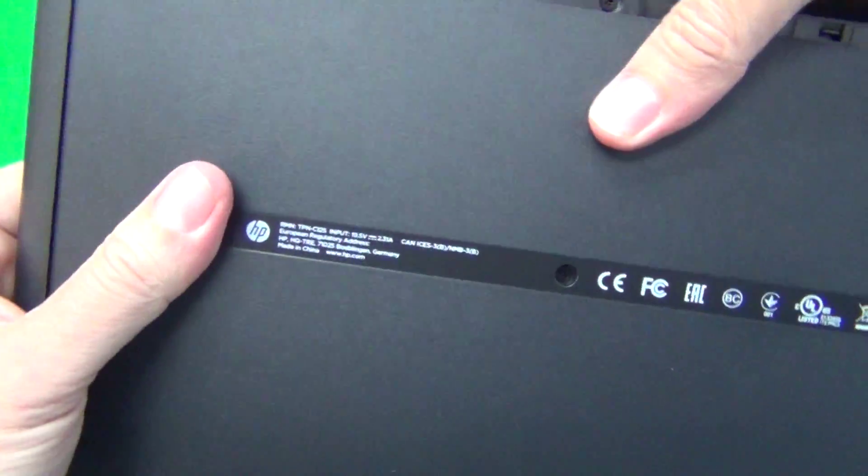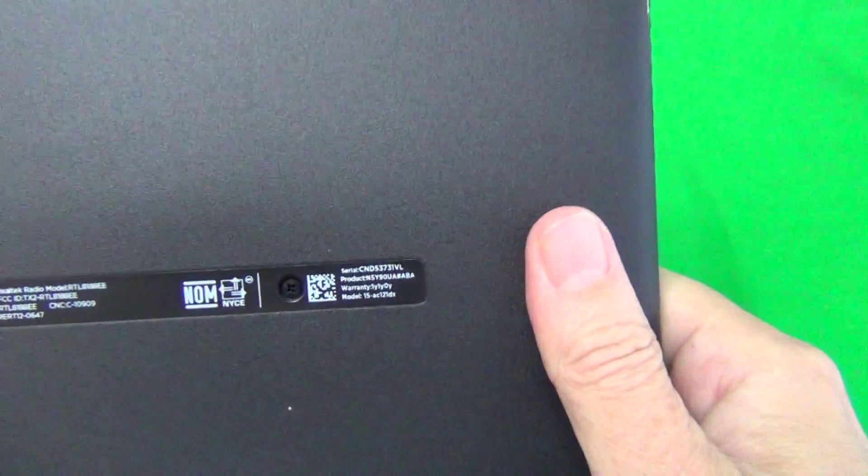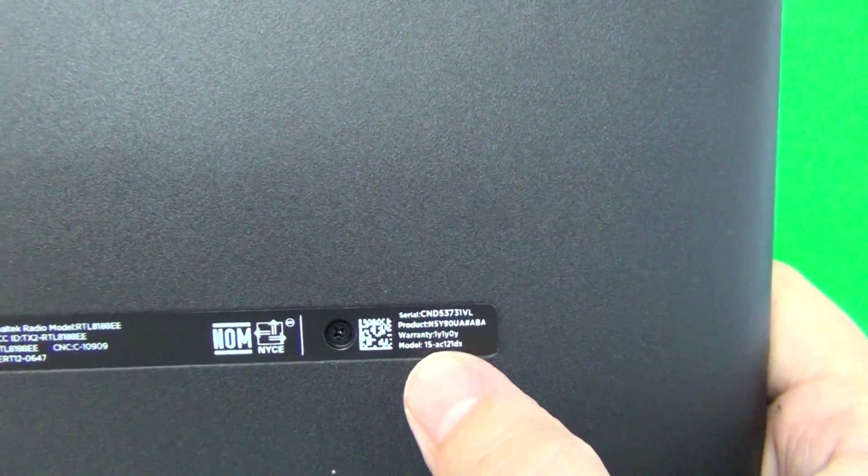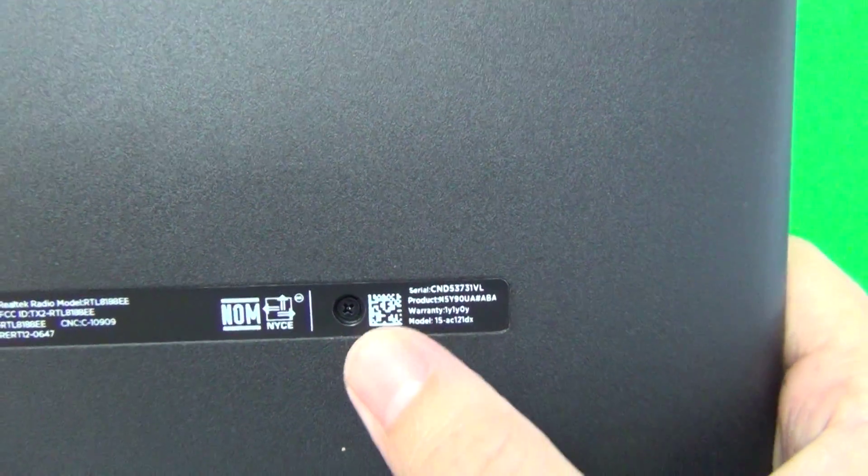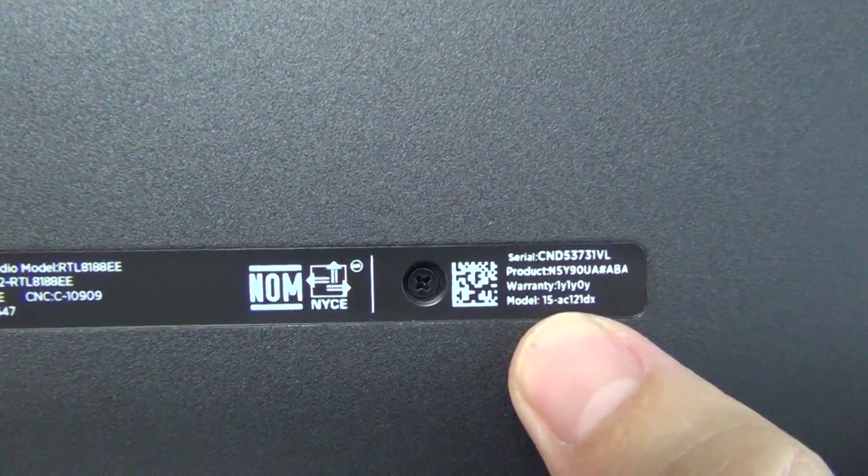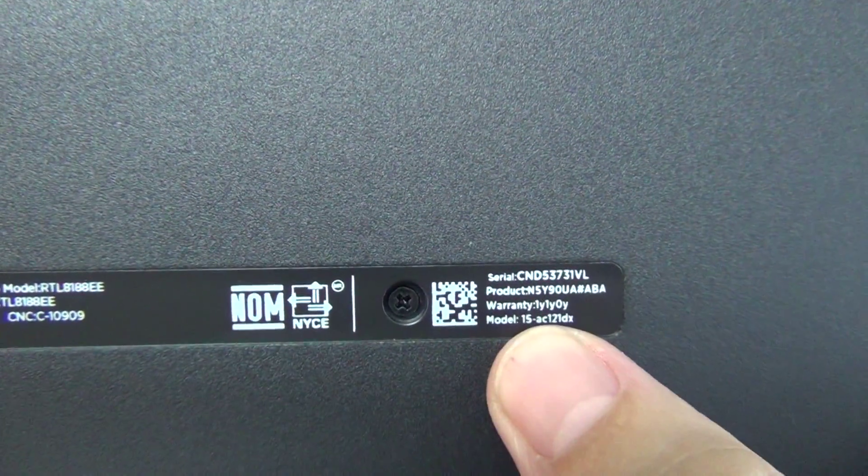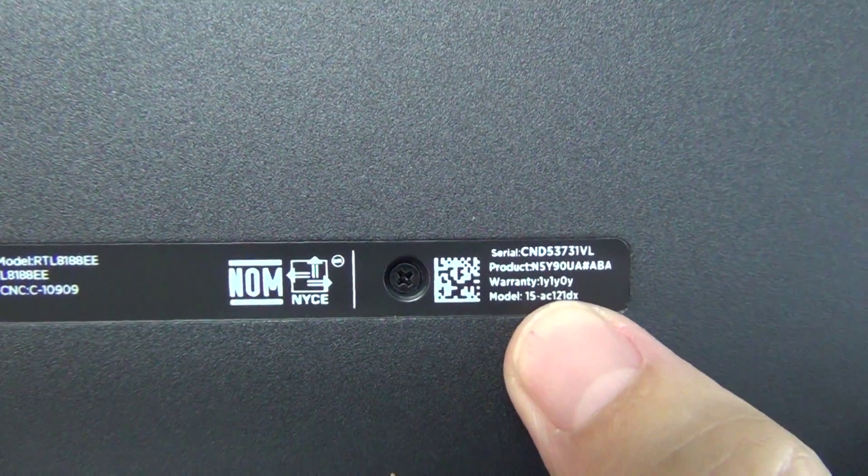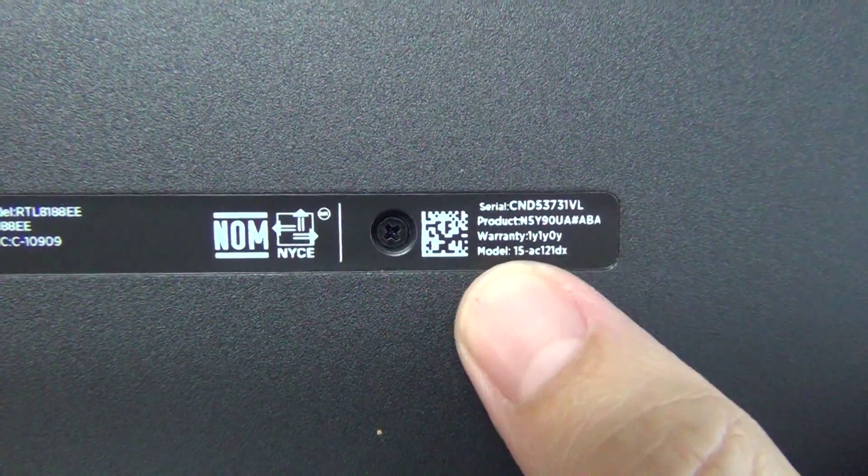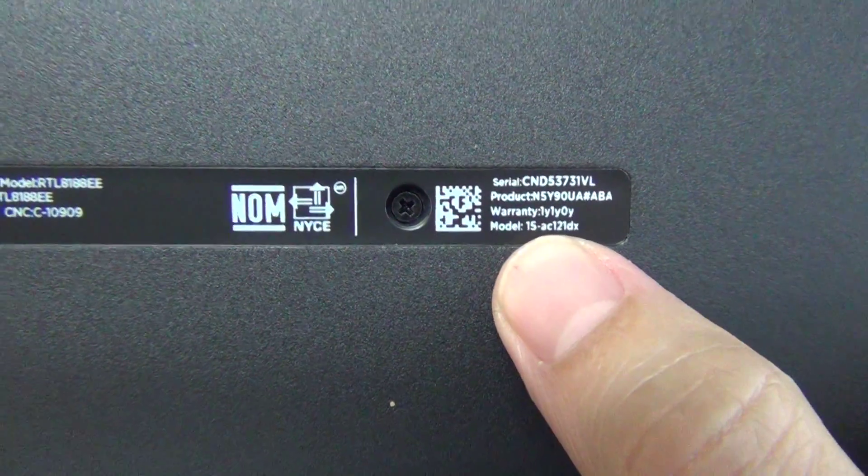Next I will show you the part number for this model. It is right on the bottom right, right by the QR code. If you look closely, it says model 15-AC121DX.